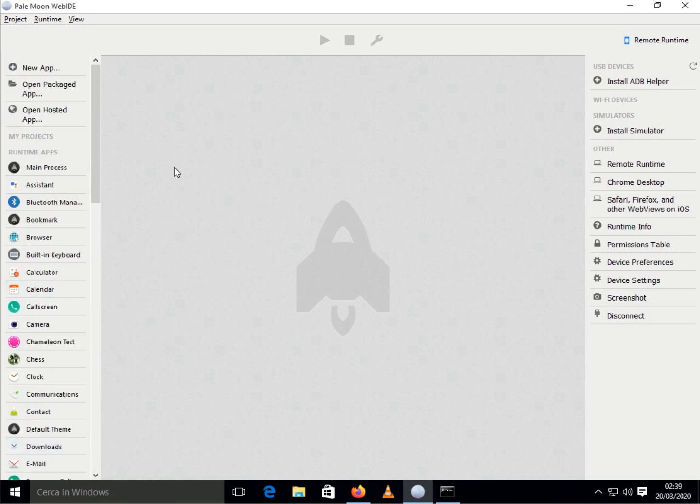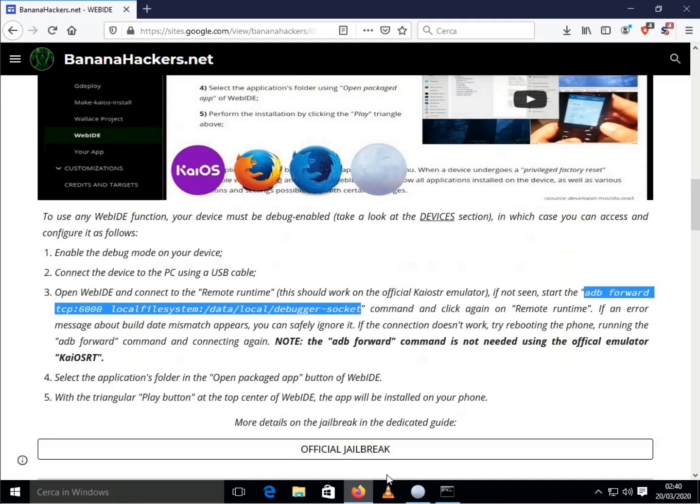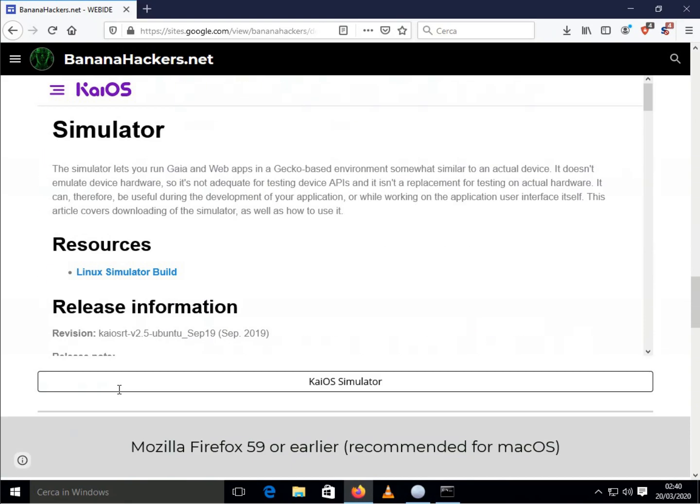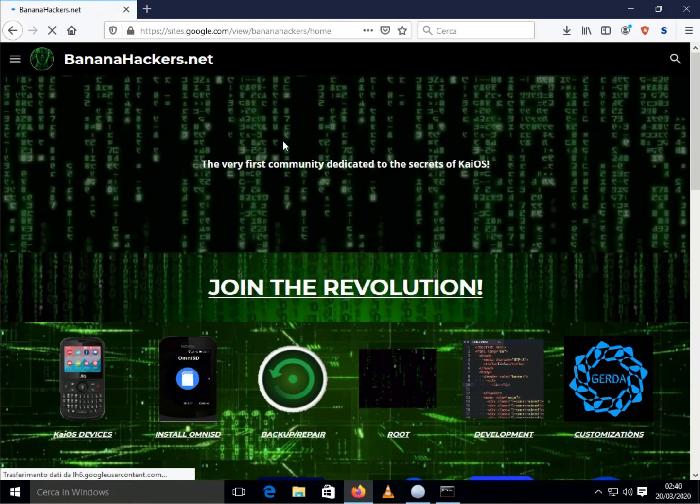But, if all you want to do is simply to develop, install and test your app, ADB and Web IDE will be more than enough.